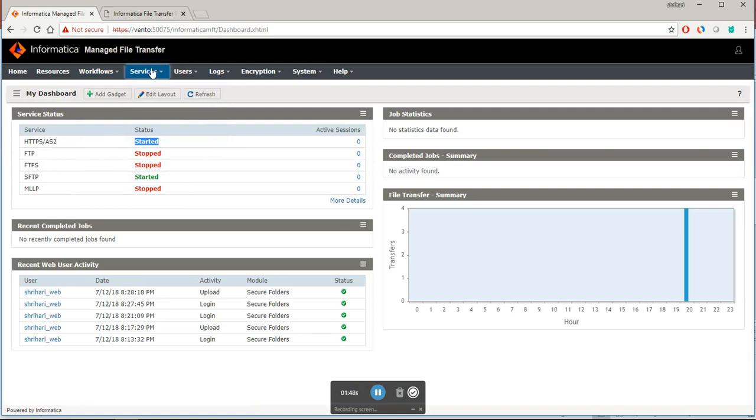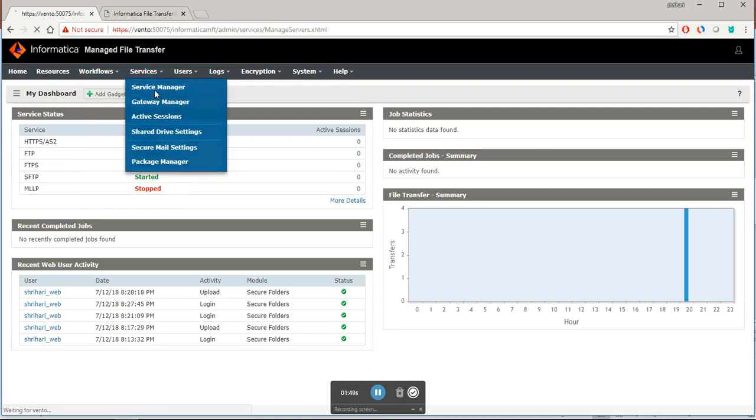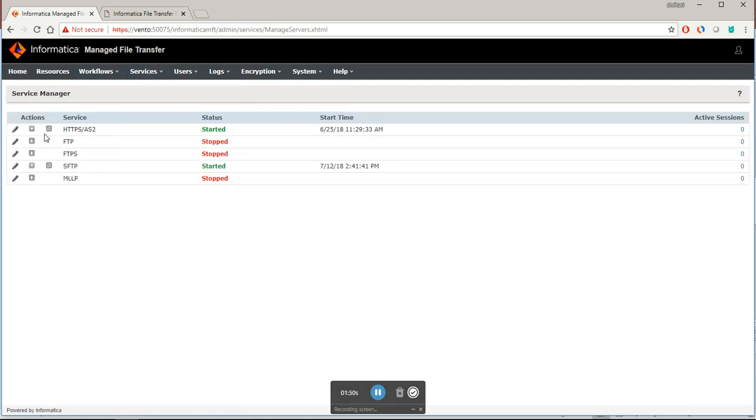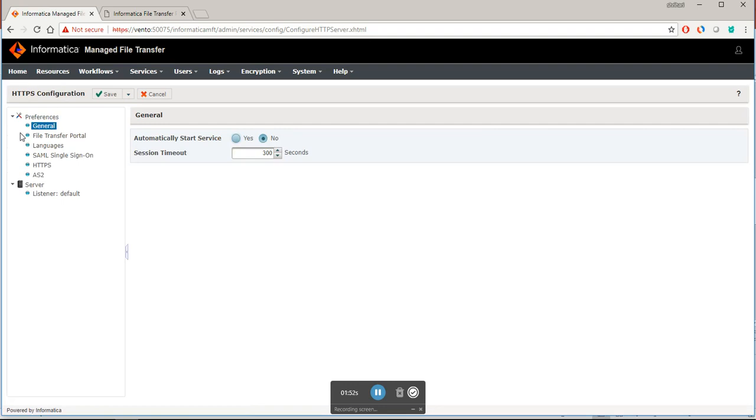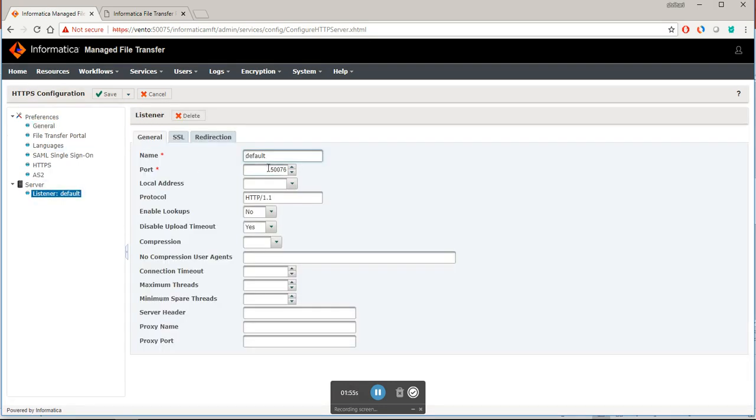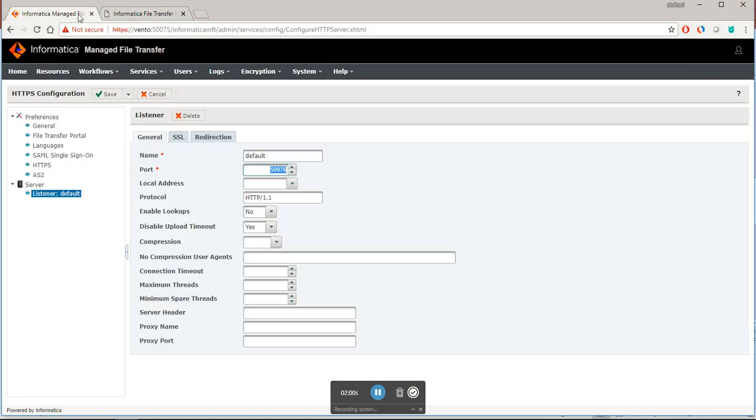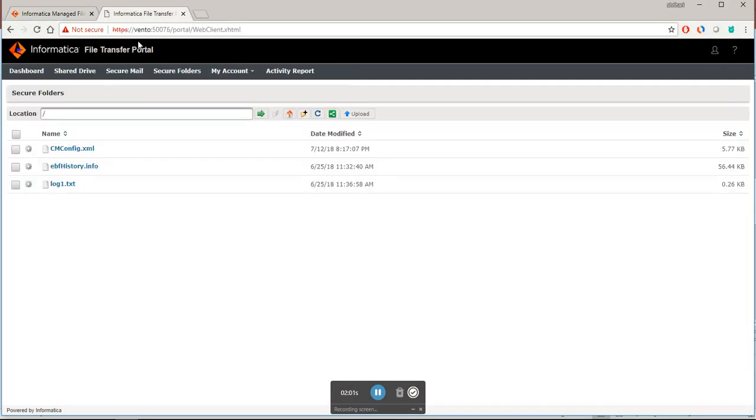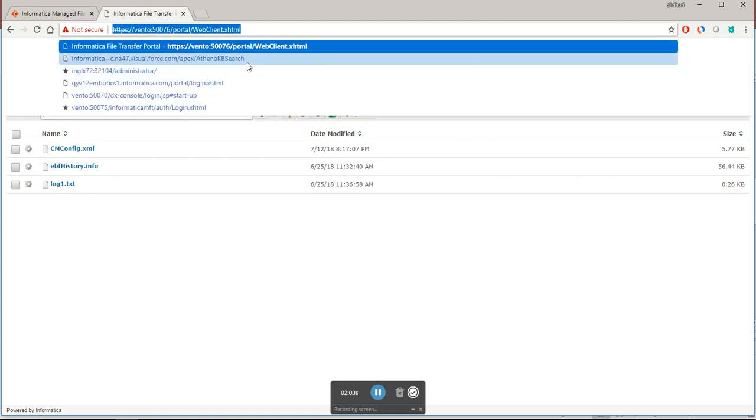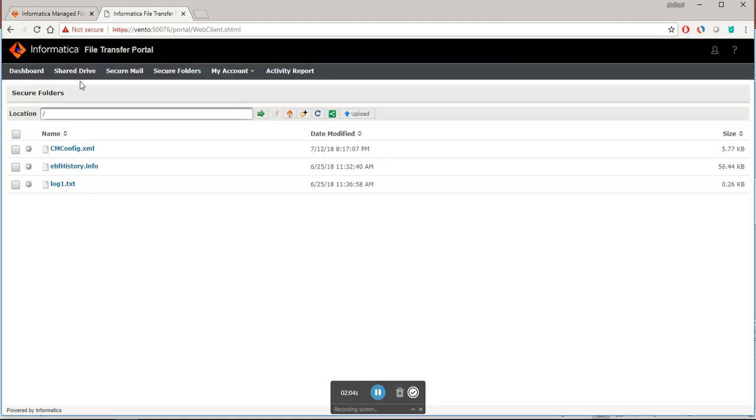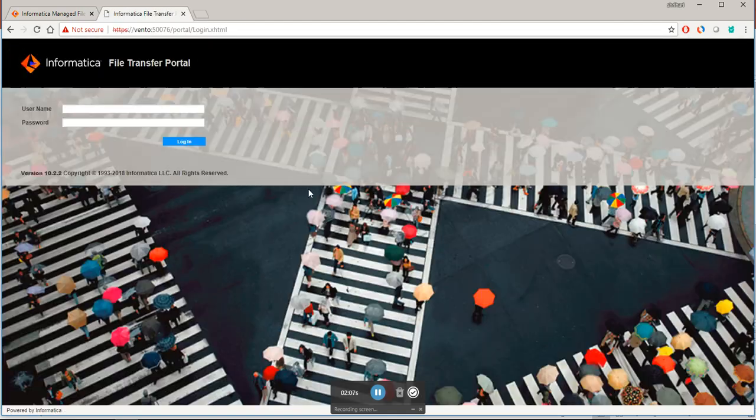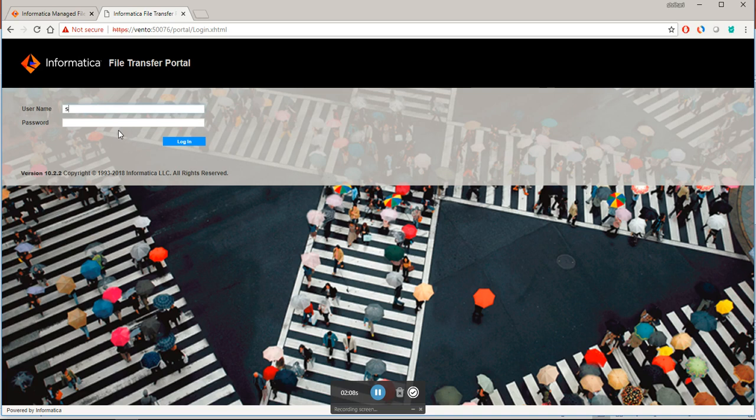I will go to service manager. If you see it is running on port 50076. I have logged in here as a web user. I will login again to show you how to upload from file transfer portal.